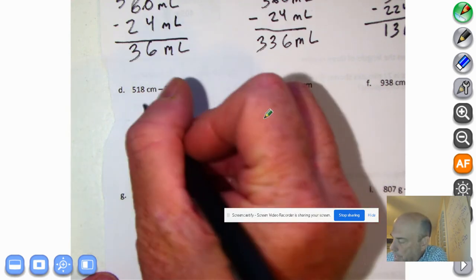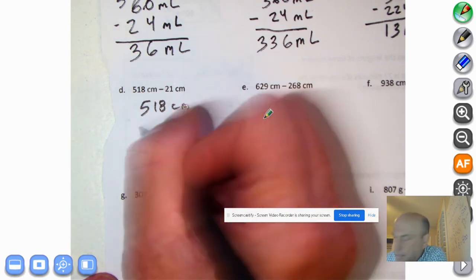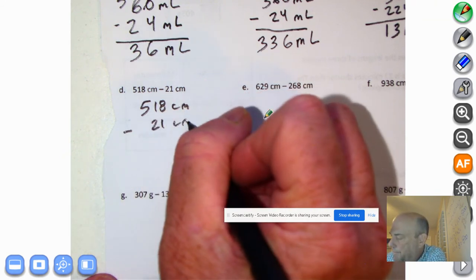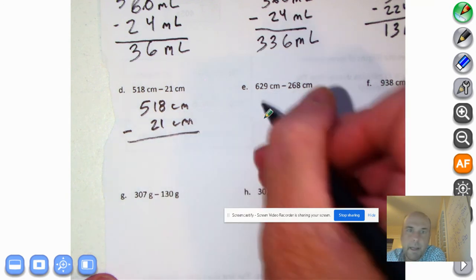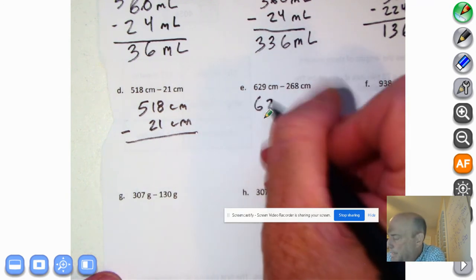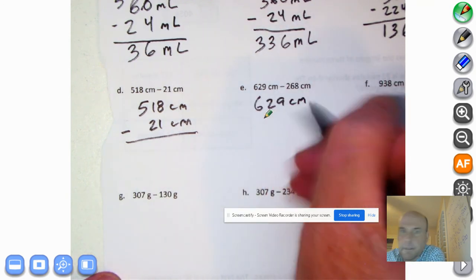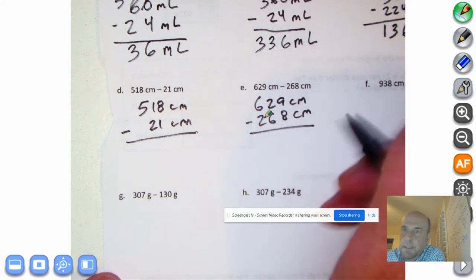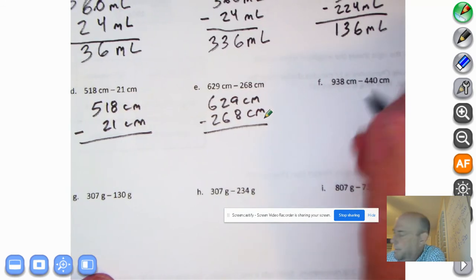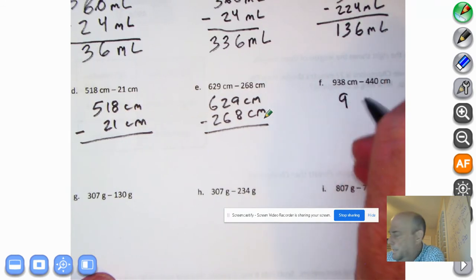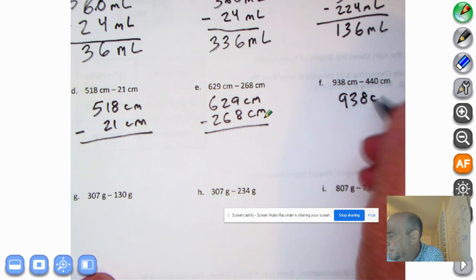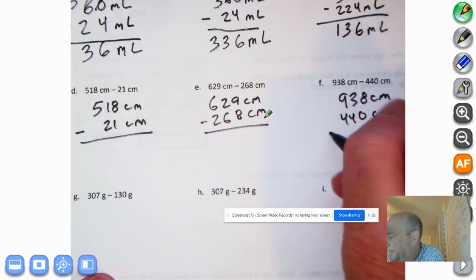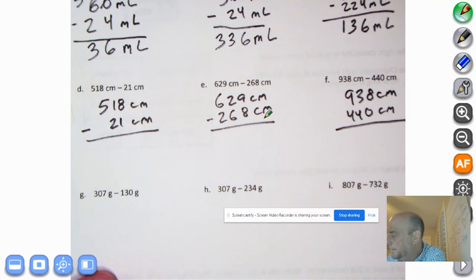Let me continue on, and you're going to pause after we write these all down. 500 centimeters minus 21 centimeters. And 629 centimeters minus 268. And we go over here to 938 centimeters minus 440 centimeters.